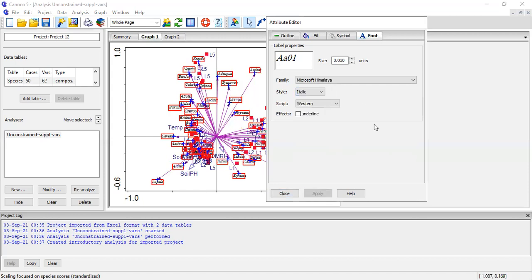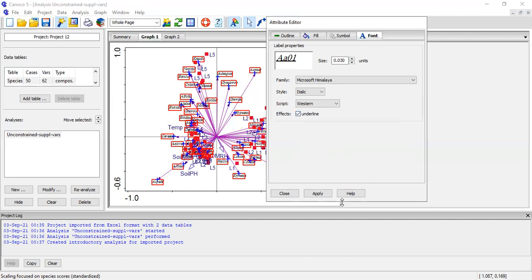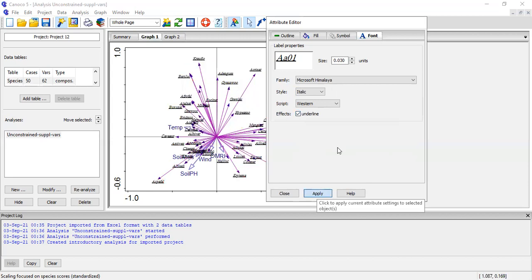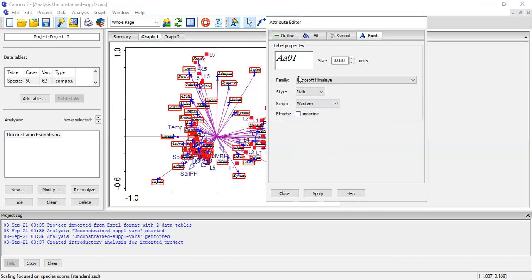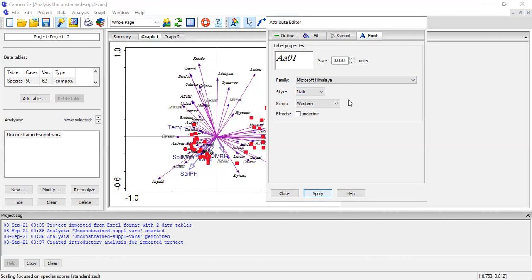Another trick is if you want the species name to have a line below it, you can underline it — it's up to you. But remember, this is a scientific paper, so you need to make it acceptable. Not all the fancy things have to be done. You can change the style, and I am removing the lines now.